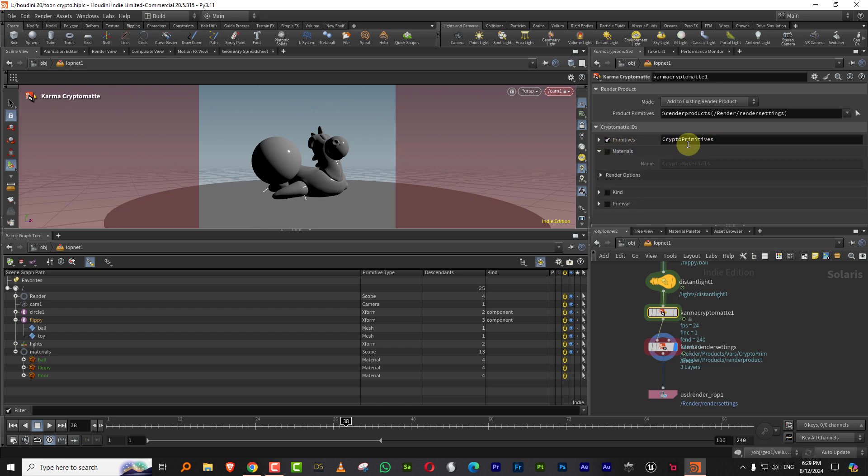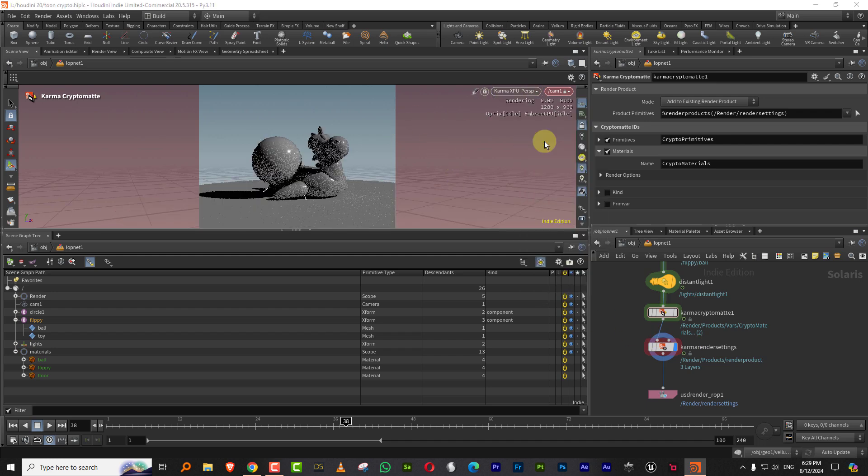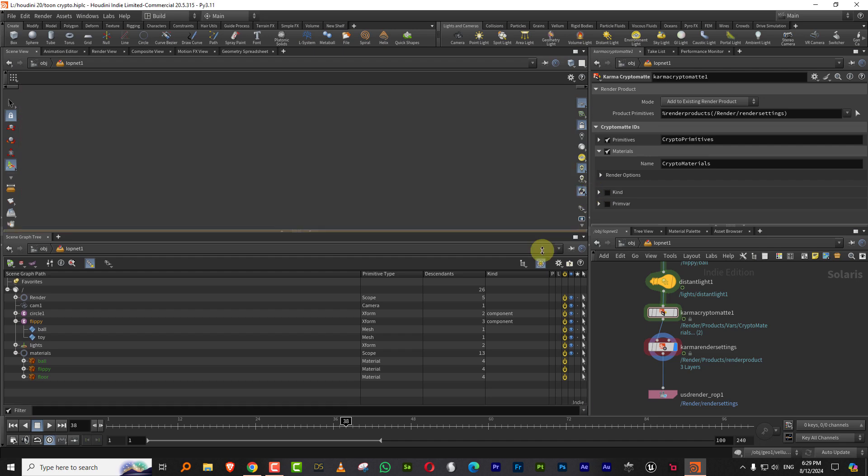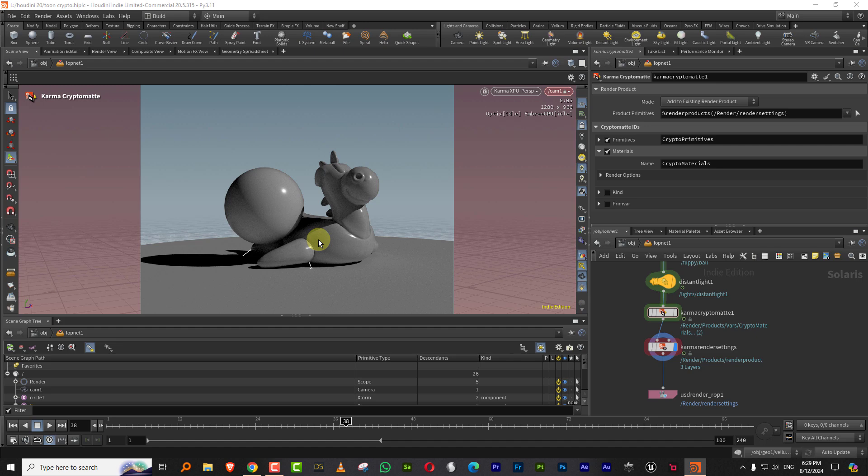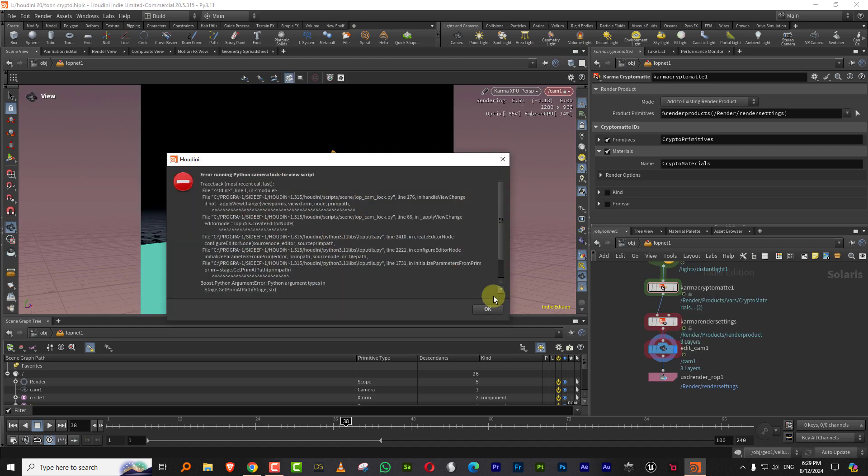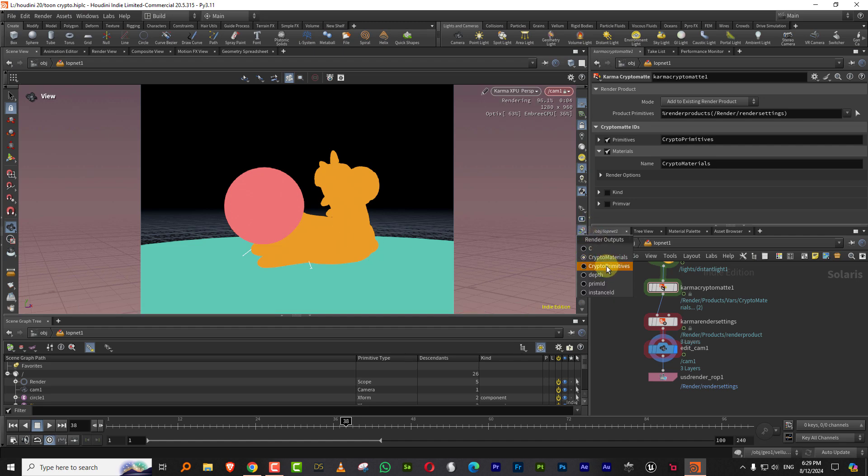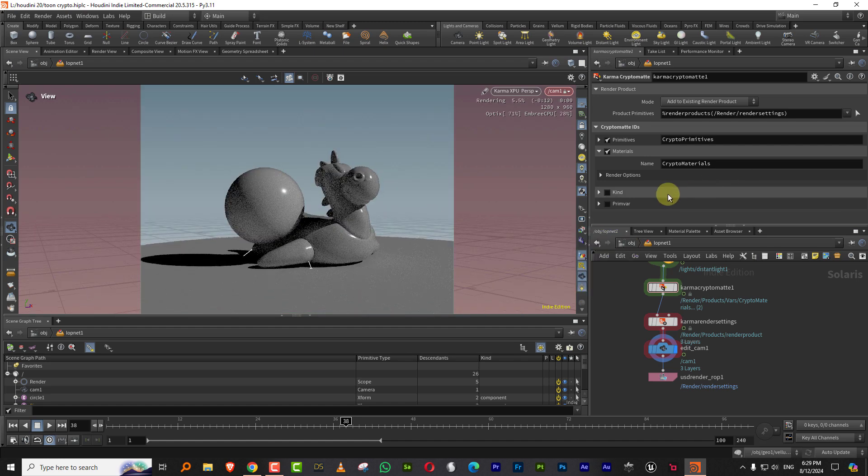So we'll do for both. We'll do material and primitive. And so if you hit render now, if I go to Karma XPU you'll notice that when you look at the AOVs, you have crypto material. So it doesn't show it immediately. You have to sort of just move the viewport slightly and then it kind of shows it. And you can see the crypto primitives as well.